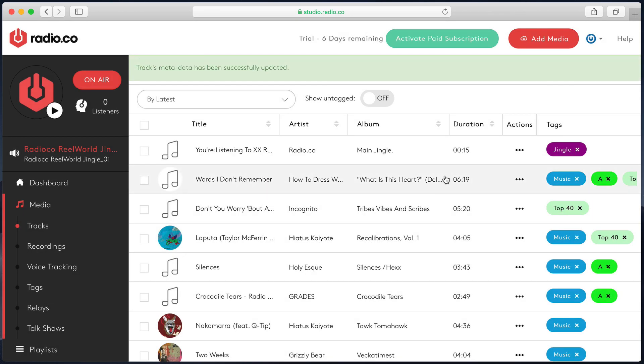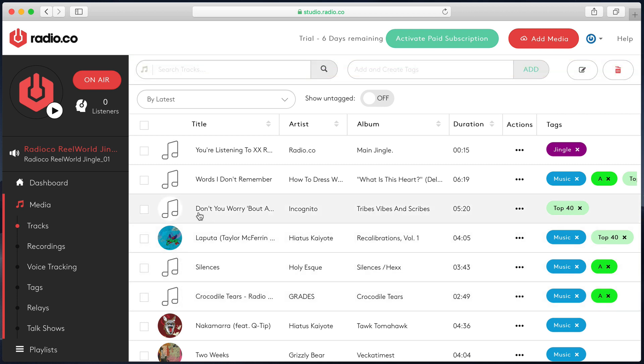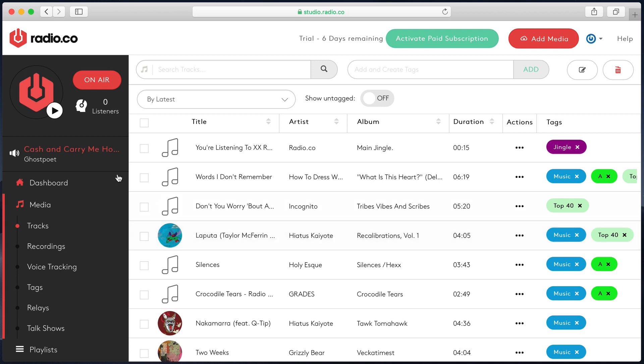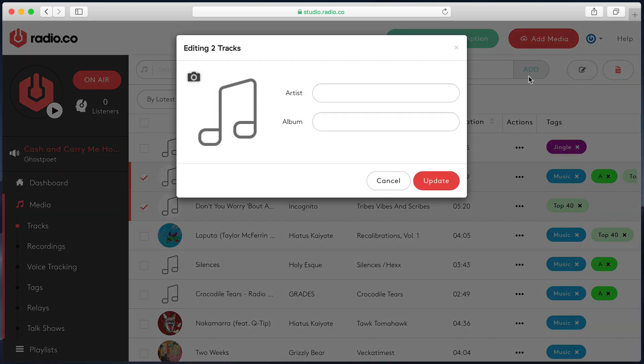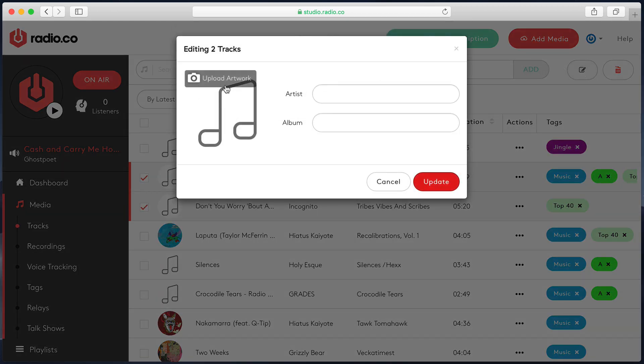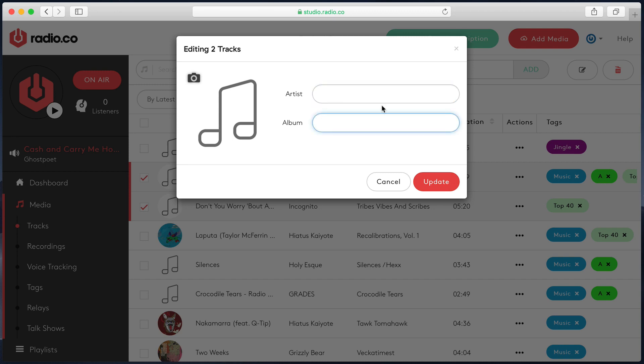Everything else, as you can see, it will automatically inherit the information which is pulled from the ID3 tag when you actually upload that file. You can edit more than one track at once as well. If I select two and I click on the edit button up here, this will give me the option to upload artwork and apply it to both of those. And you can also choose artist and album for both of those tracks as well.